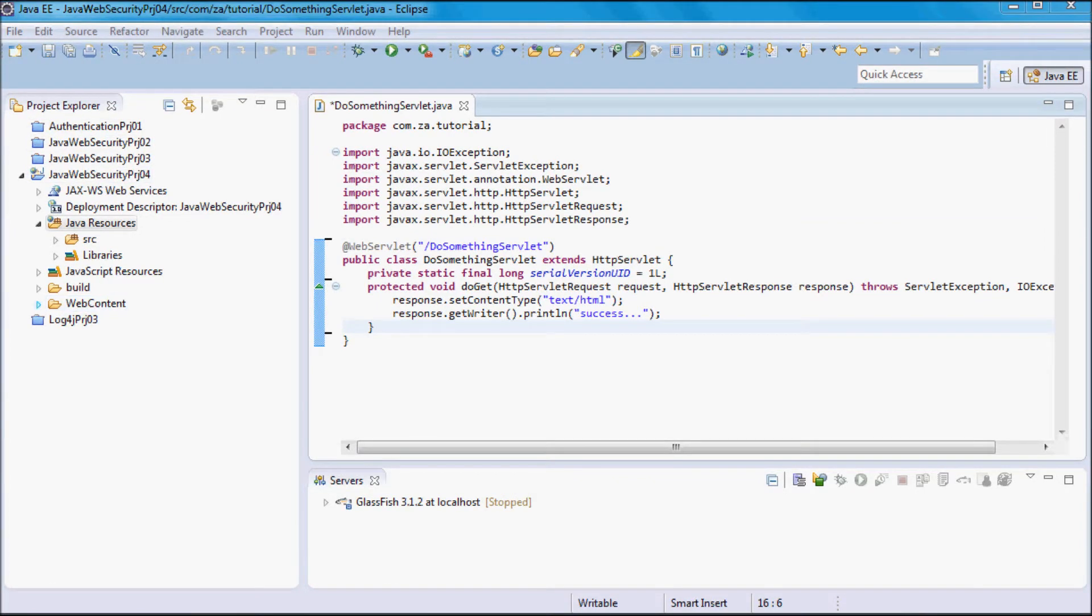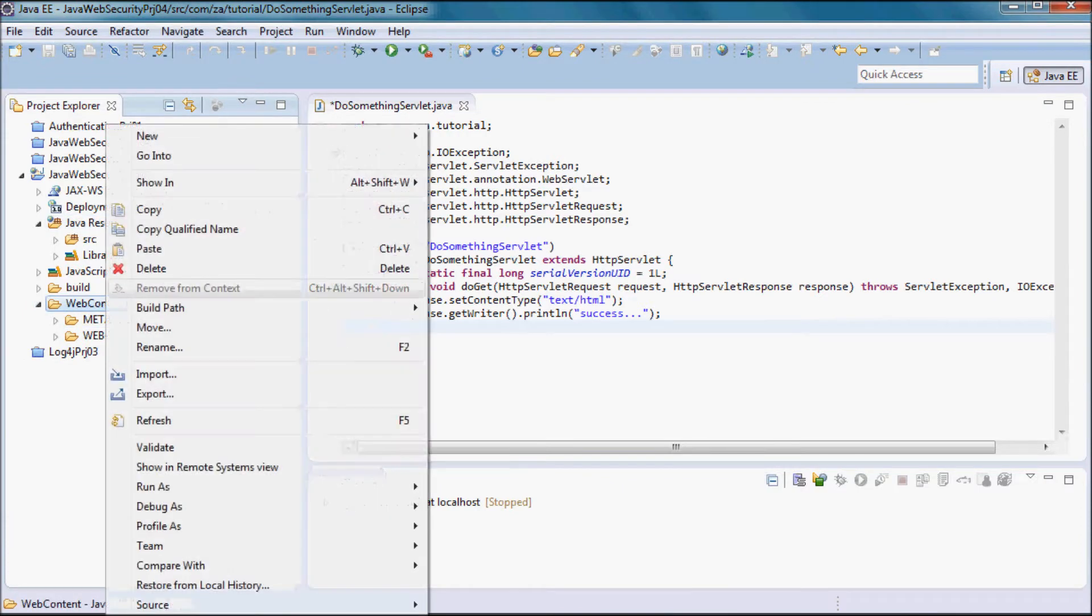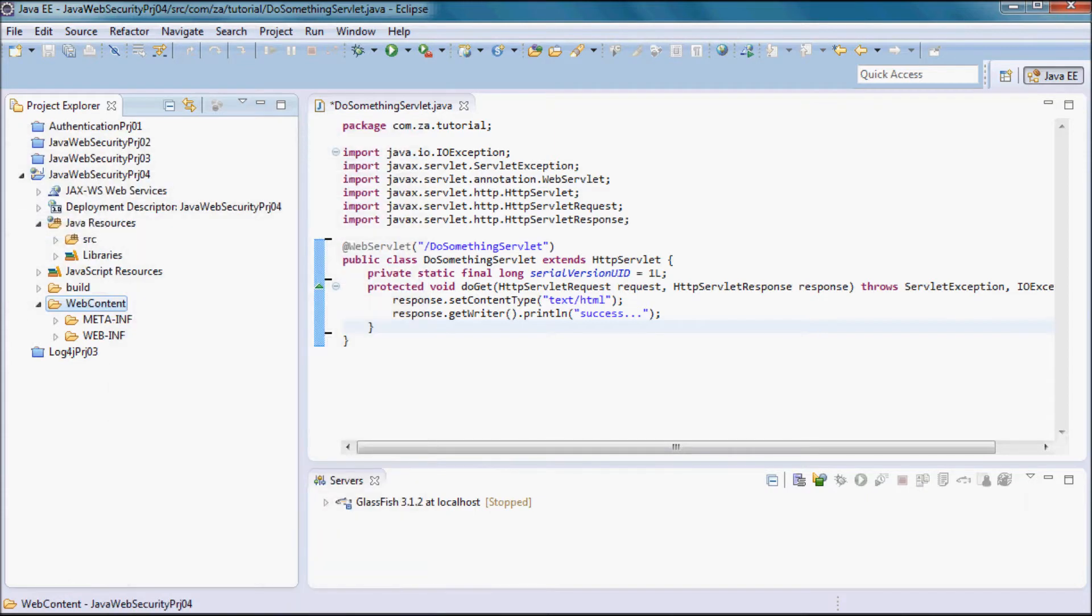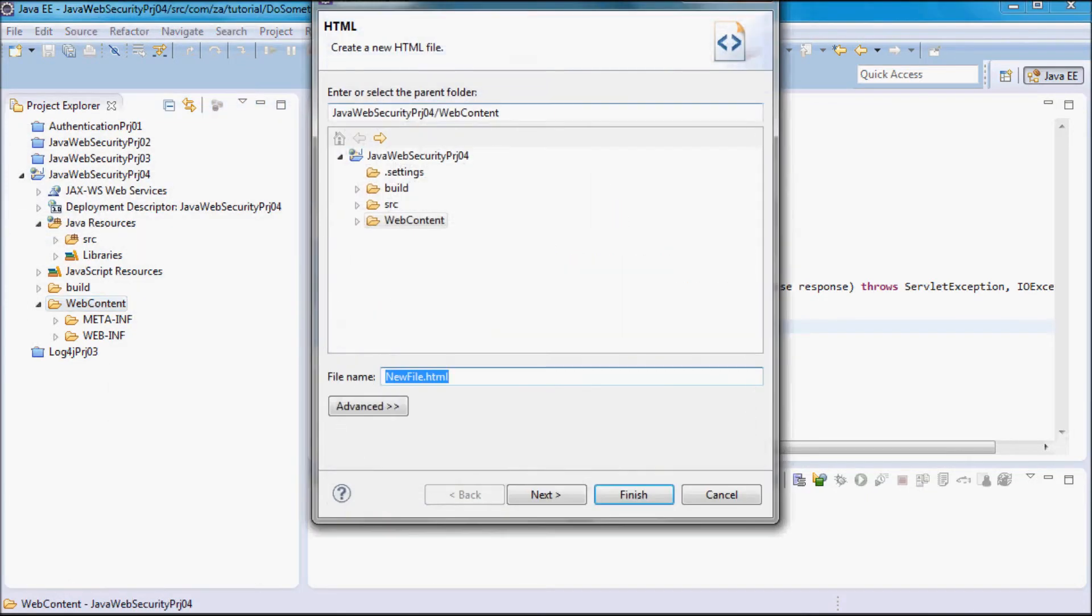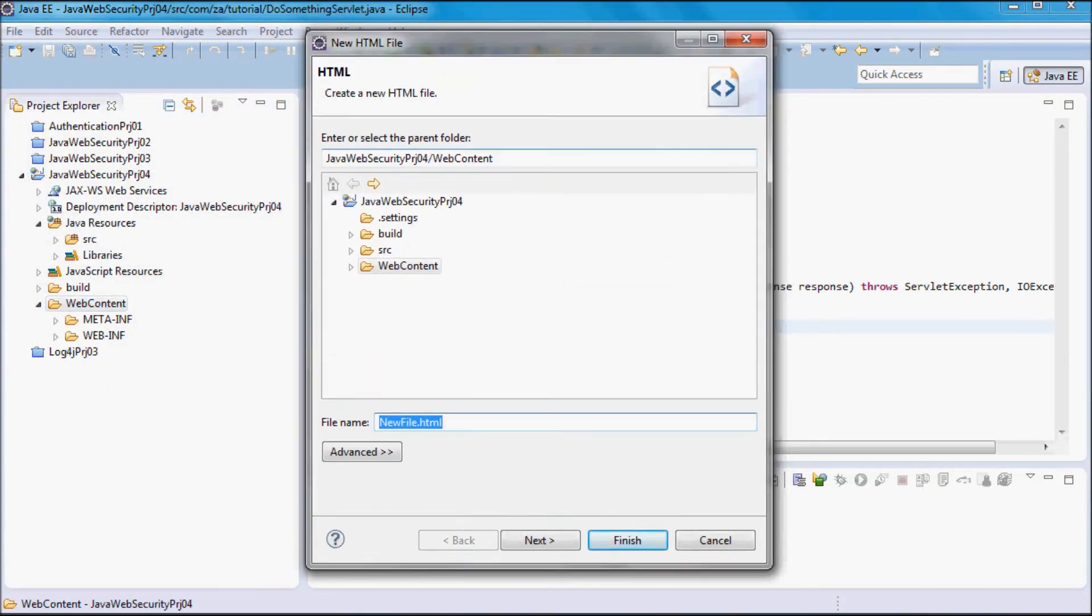Next, I'm going to go to web contents and I'm going to create here a new HTML, the login HTML. I'm going to call it authentication.html.